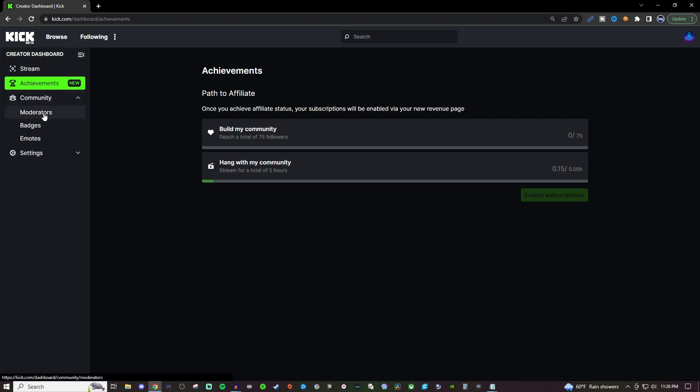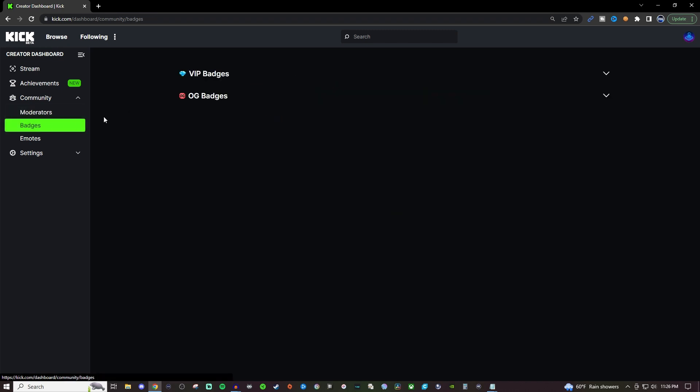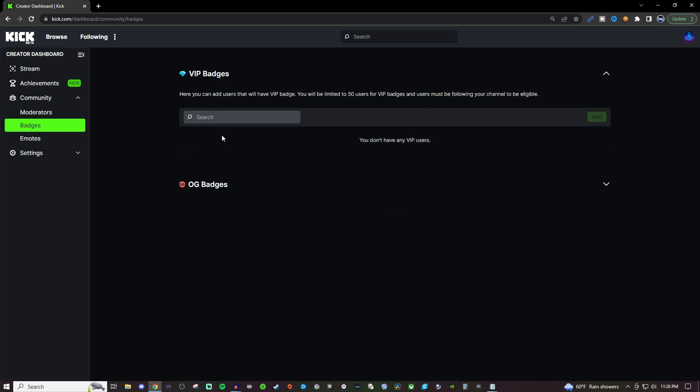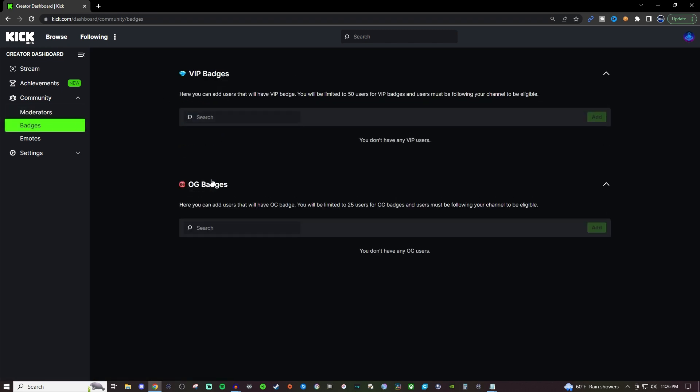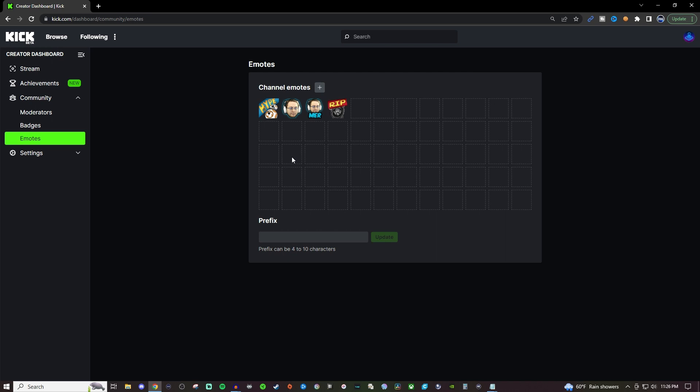For the community tab you have your moderators, badges, which I don't have any at the moment, and then emotes. I believe you can get up to 50 emotes and I just added some random ones that I had from previous years of streaming and stuff like that so I just threw a few of them in there. But all you got to do is hit the plus icon here and then it's going to ask you for a name for it and then that's it.